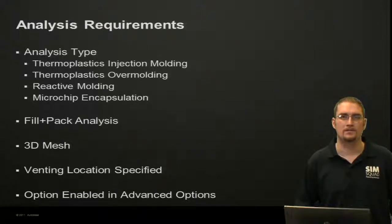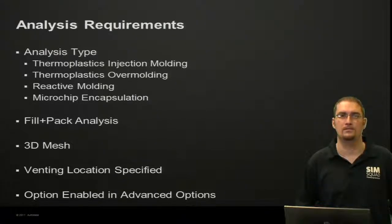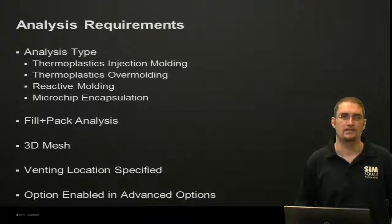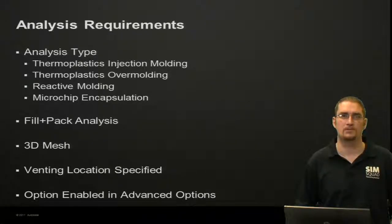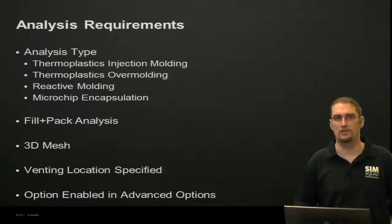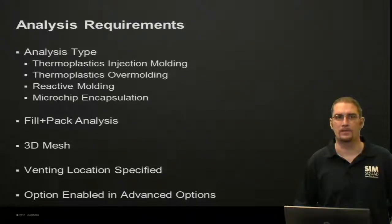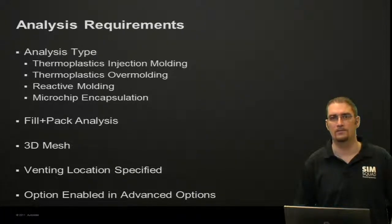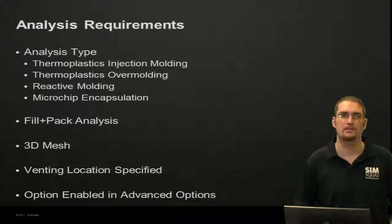So on to some requirements that we'll need to make sure we meet to run this analysis. First, pick a supported analysis type. From those, we have the regular injection molding module, over-molding, the reactive molding, or microchip encapsulation.